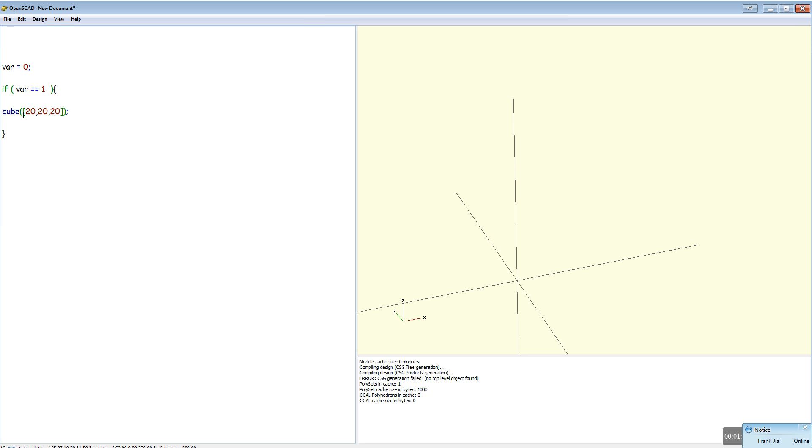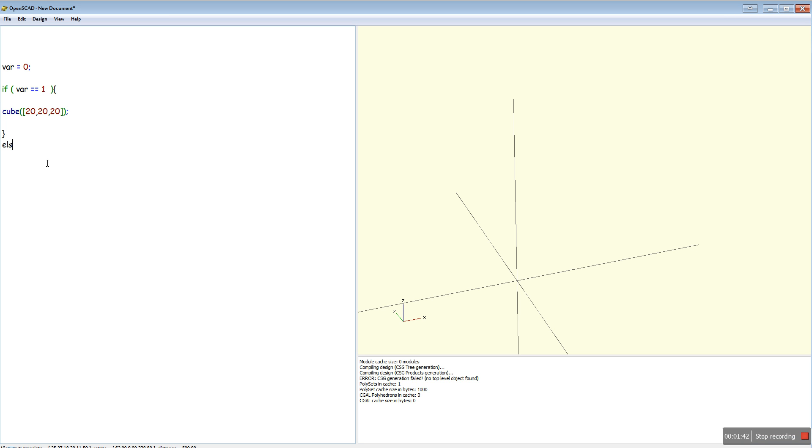So the condition is false, so the expression is false, so this doesn't get executed. What you can do is put in an else.